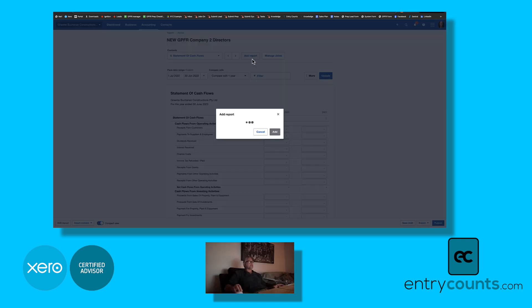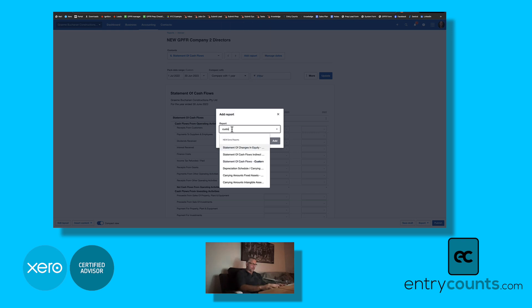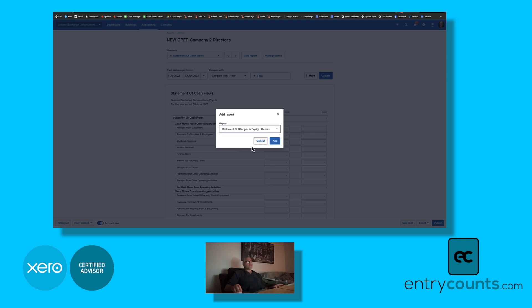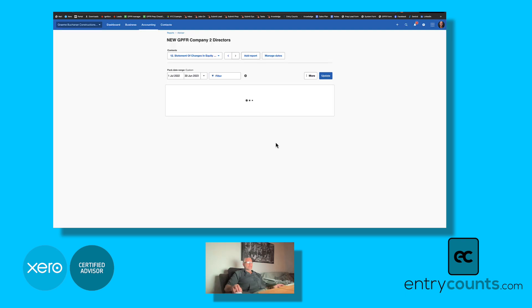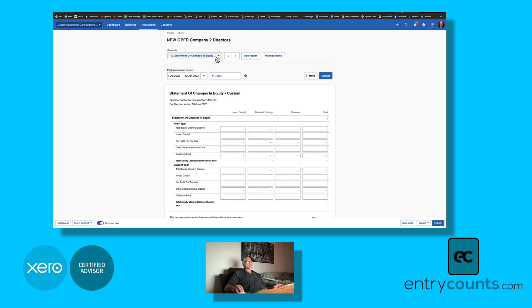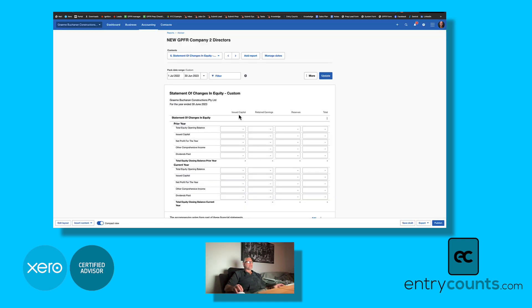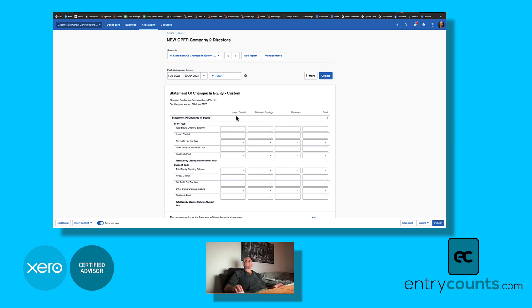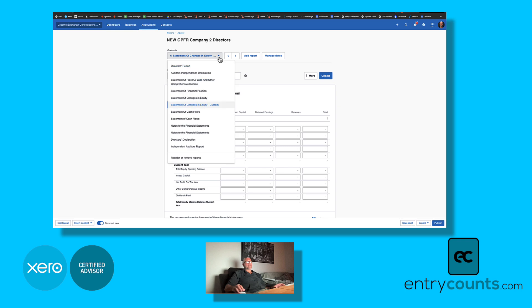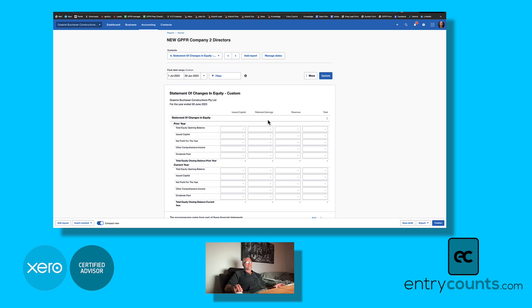The other one is statement of changes in equity. Depending on your auditor, they may ask for the statement of changes in equity to be in a certain format, so we now give you a custom version of statement of changes in equity. The reason this report is custom and manual is because in this report we have columns of categories. We can't build you an automated reporting solution because these columns are categories. If you look at all the other reports here, the columns are dates. That report is very unique, so Xero does not allow me to insert columns of categories. You have to do it all manually.